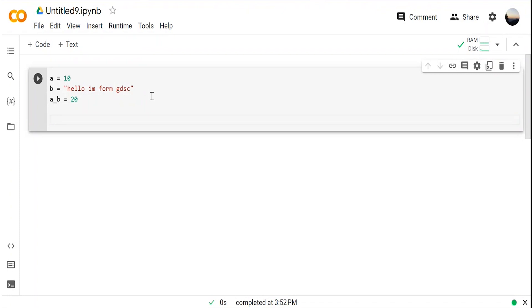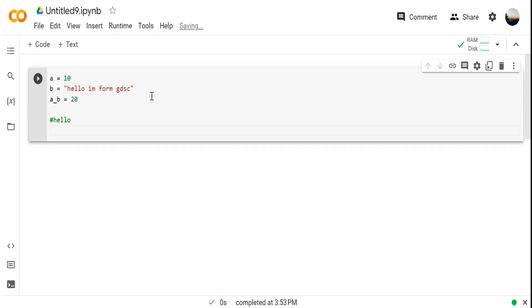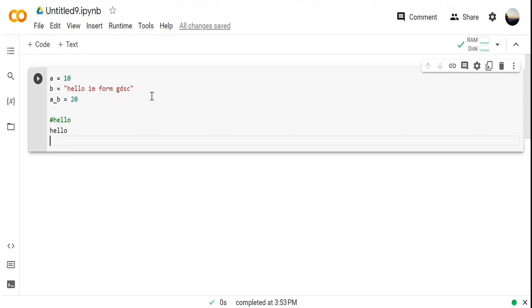How to create a comment: in Java we use '/* */', but in Python we create it using hashtag (#). So '# hello python' — it will not be compiled. That's for single-line comments.